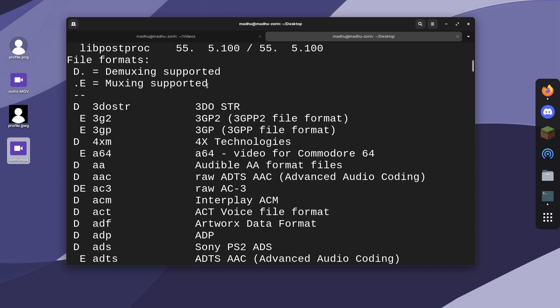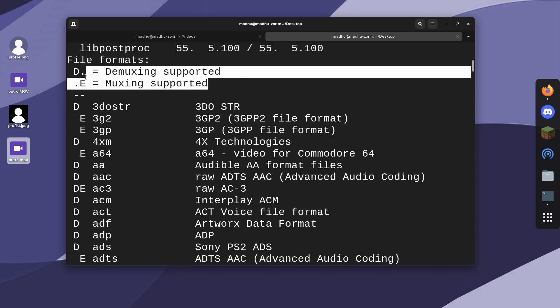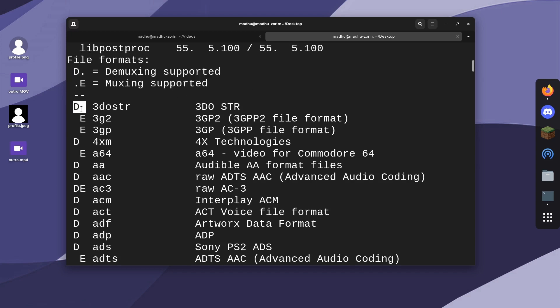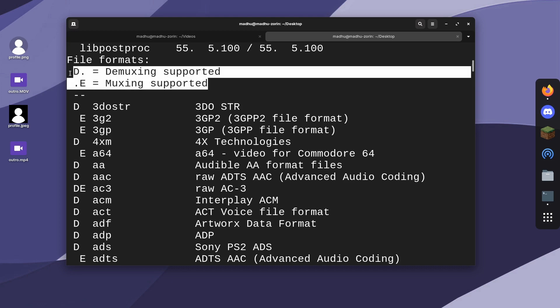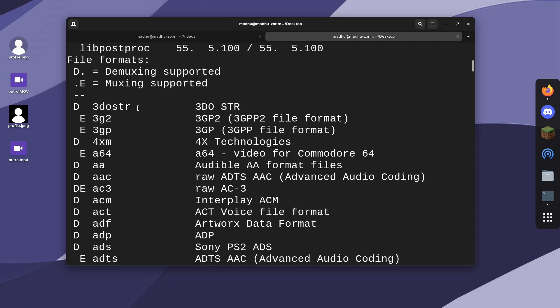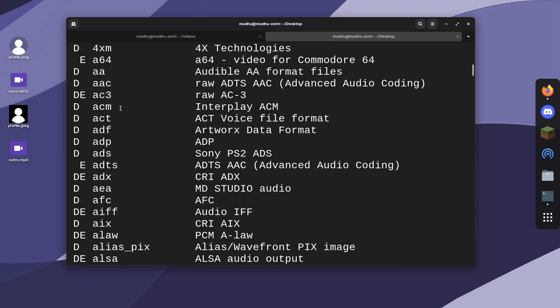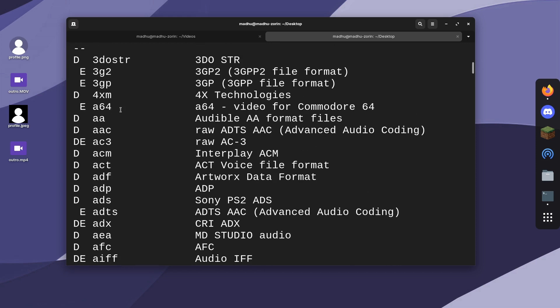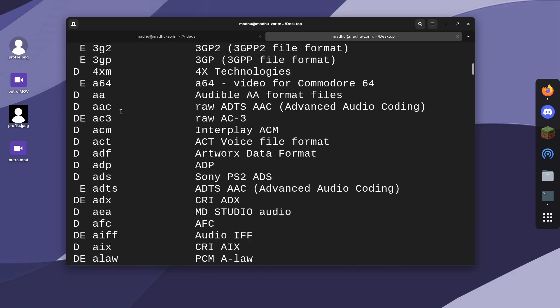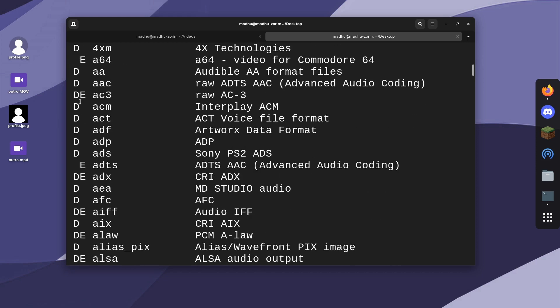The first column gives you information about what is supported. I really don't know what this means, but it could be useful to some people. The second column tells you which file format it is. It's in alphabetical order.